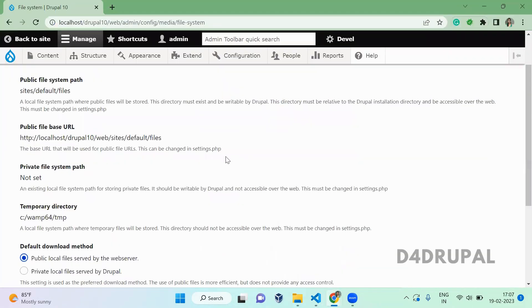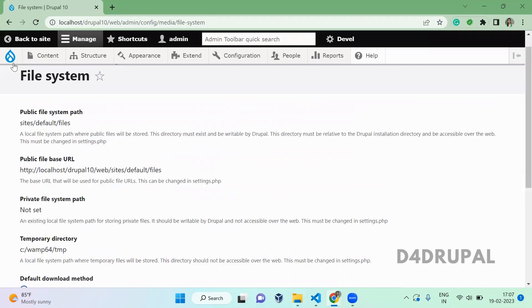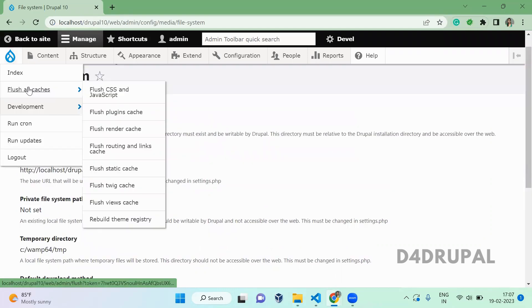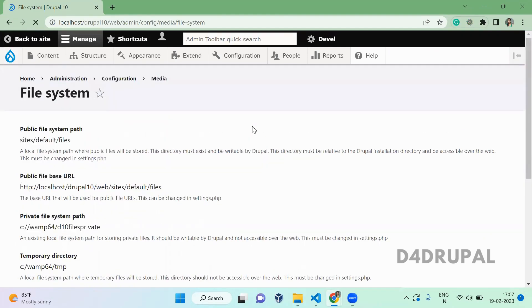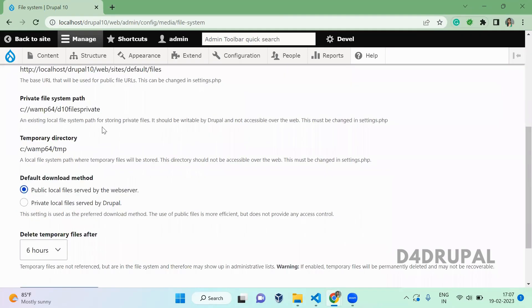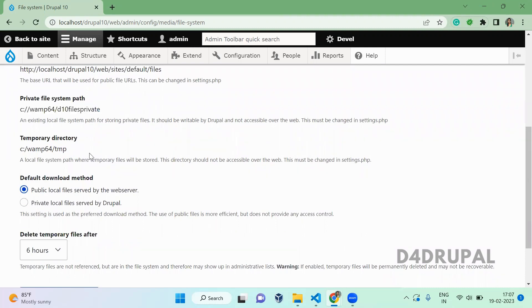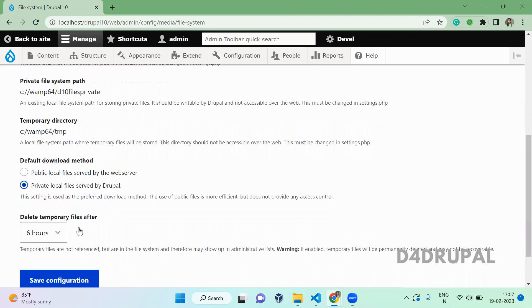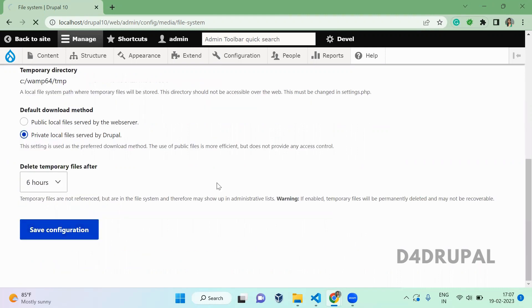go here and clear the cache. Here you can see now the private file system path is set. You have to select the default download method, which should be private local files, and then save it.